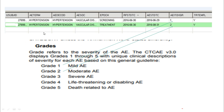For example, consider a subject with the AE term hypertension. In screening, the RFSTDT is 13th June, the AE start date is 29th, and the severity or toxicity grade is 1 — meaning mild. In the treatment phase, the RFSTDT shows treatment started and the AE start date is 31st August, where the same adverse event intensity increased from mild to moderate.